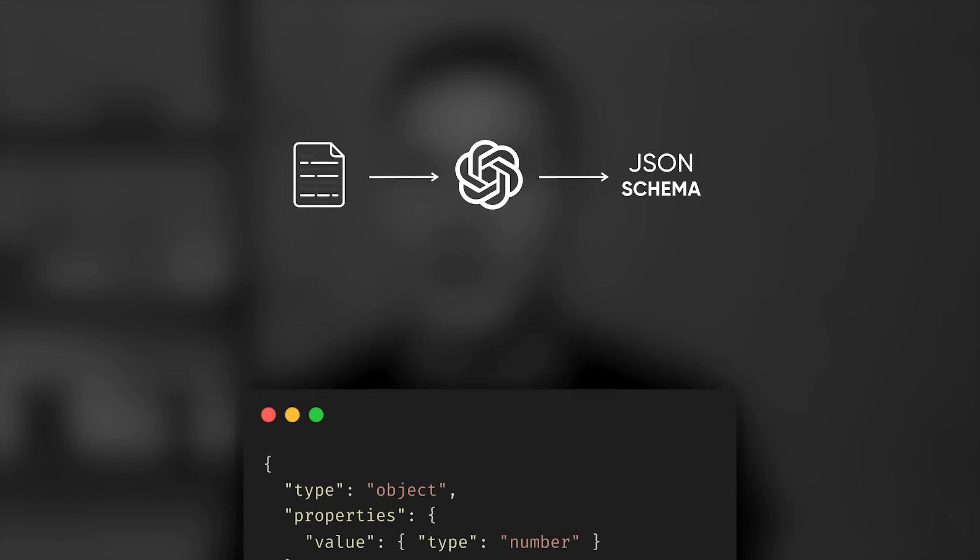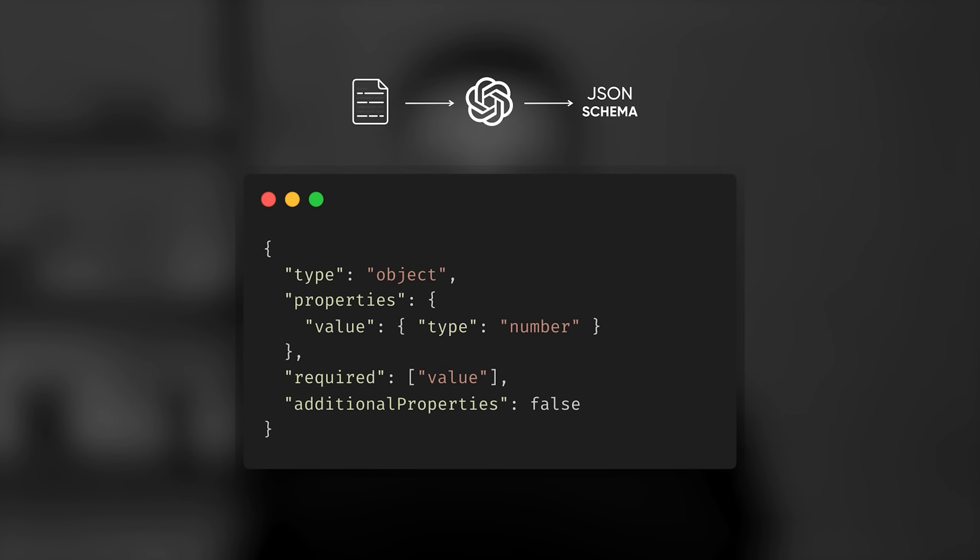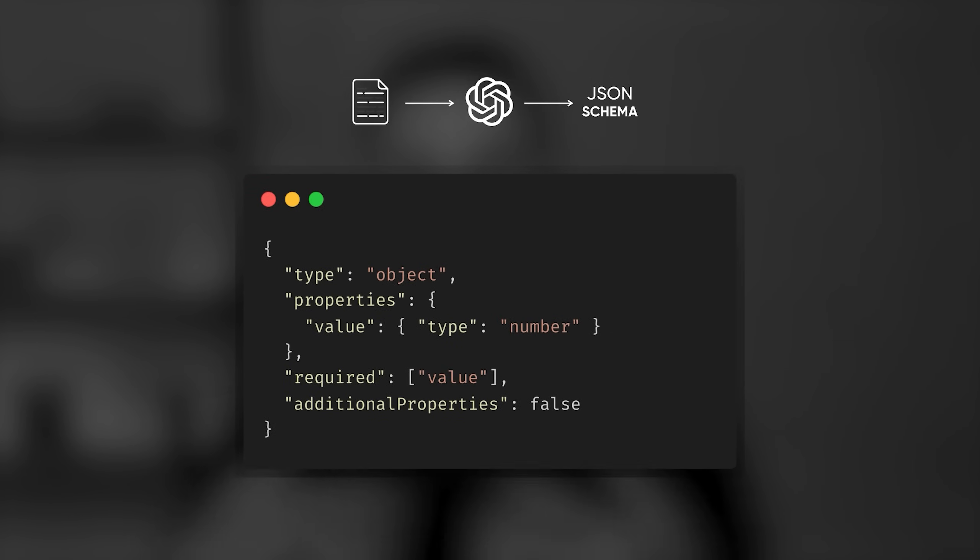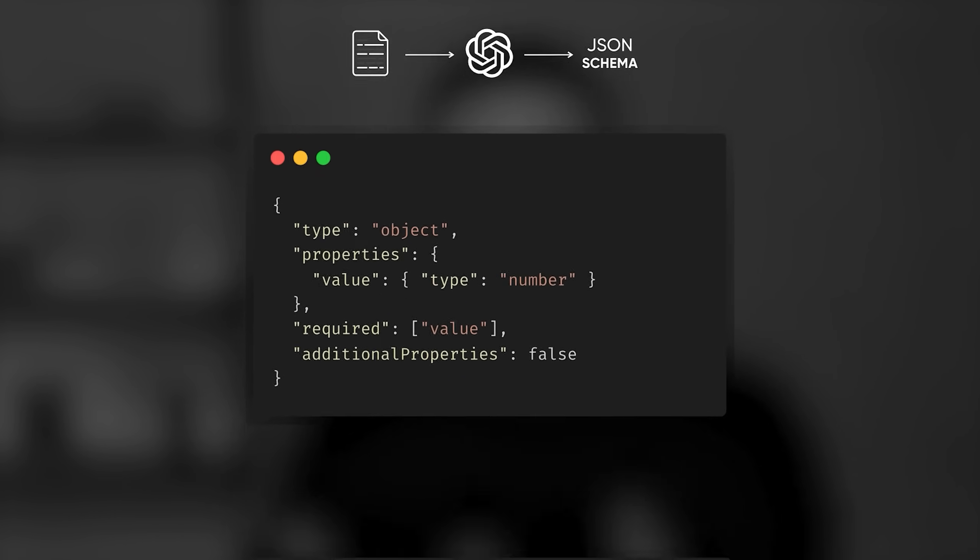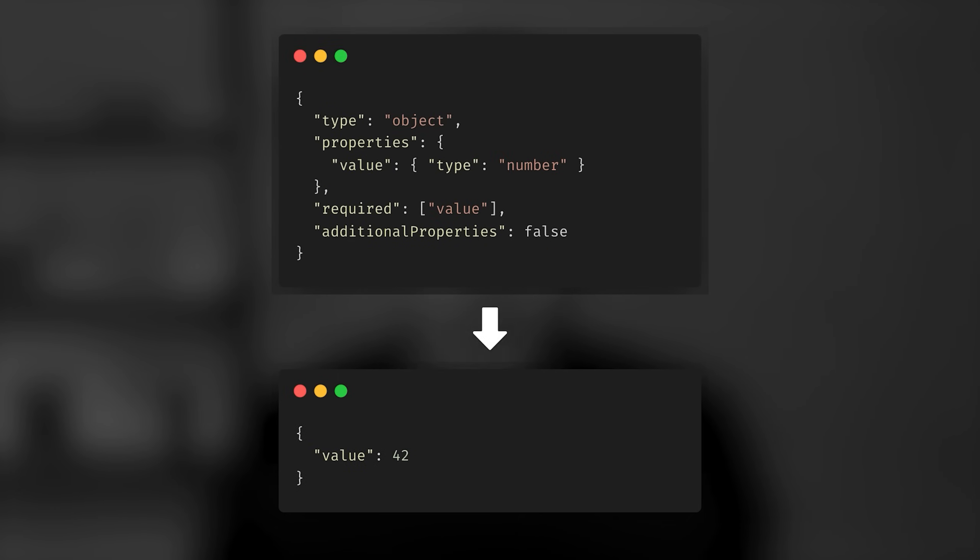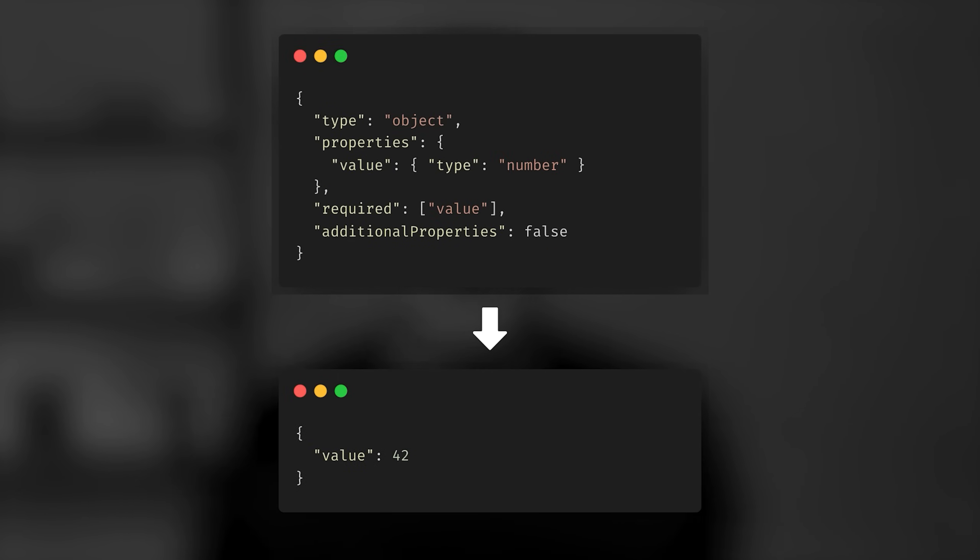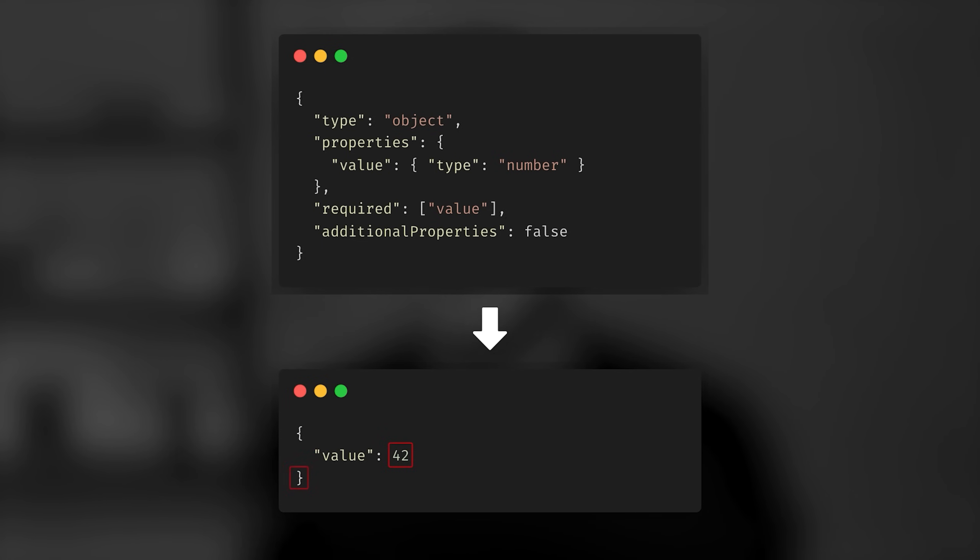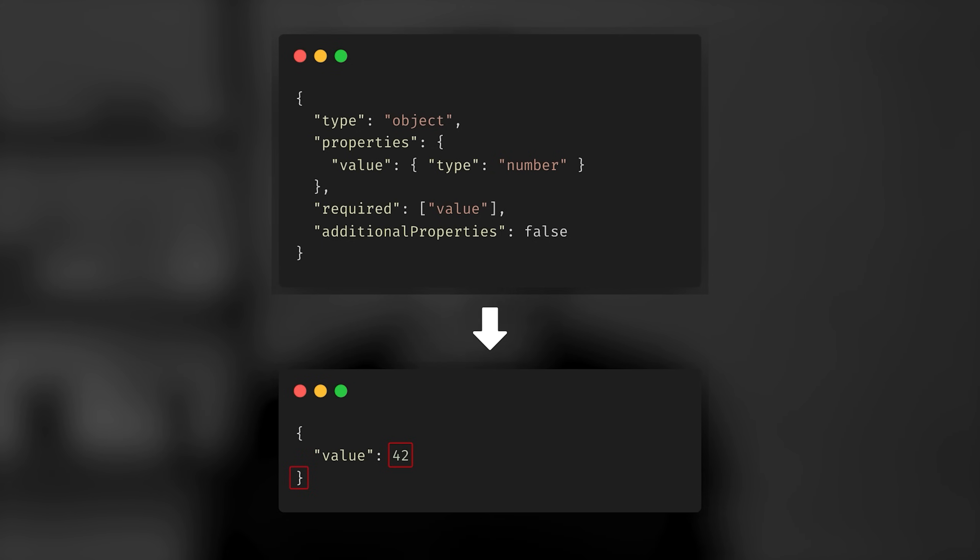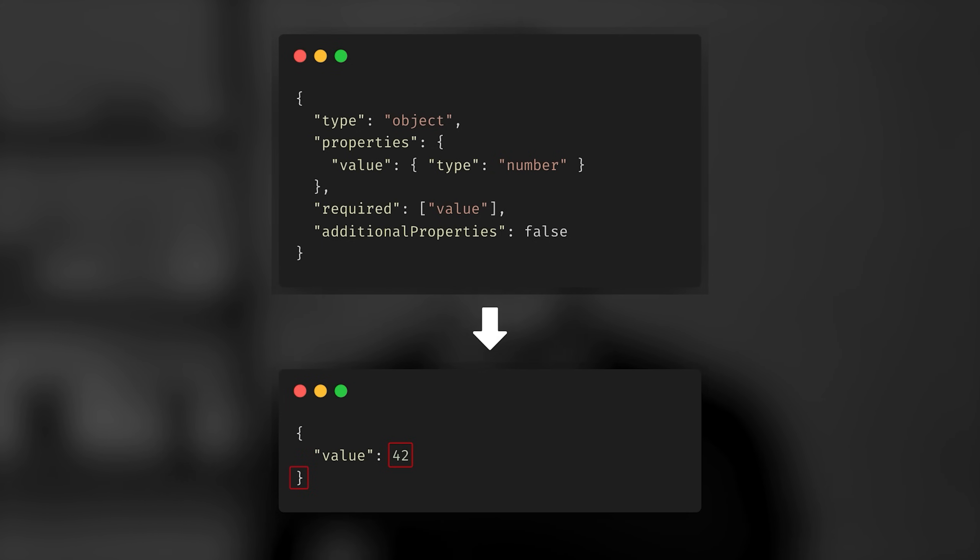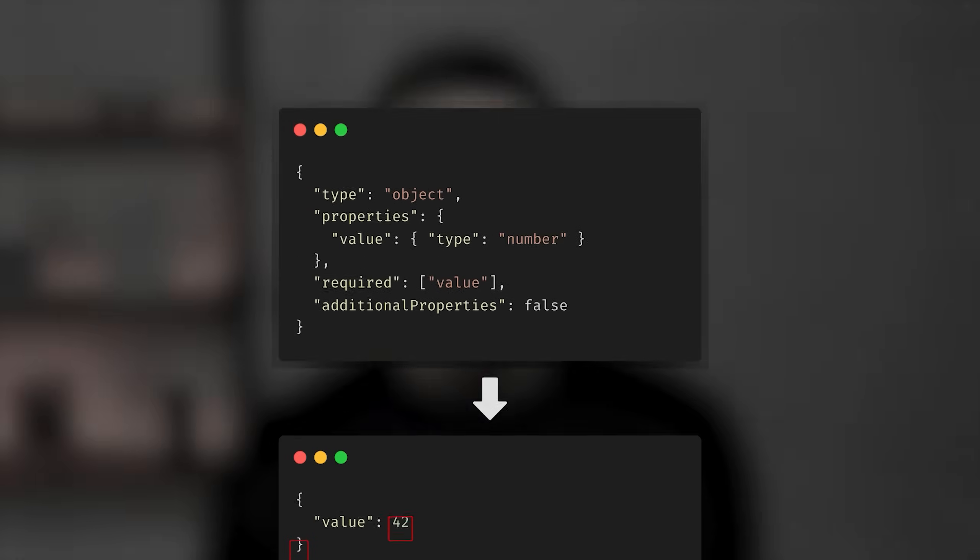For example, if in your schema, according to one of the parameters, the next token is expected to be an integer, the model's choices are constrained only to numbers. And if the schema expects a bracket or a comma at the end to make it a valid JSON, OpenAI constrains it only to special characters. This shift in the available vocabulary of the model at each step, not just in the beginning, is crucial because without it, they wouldn't be able to achieve this 100% accuracy.